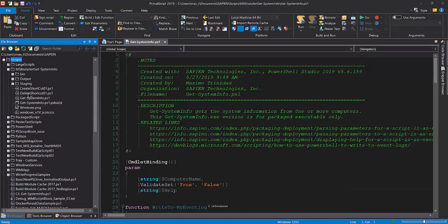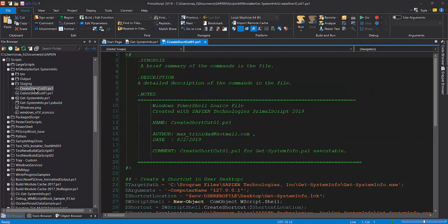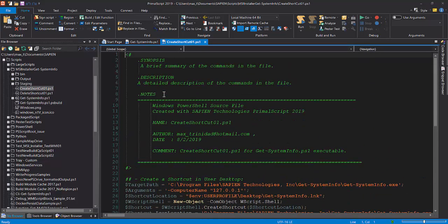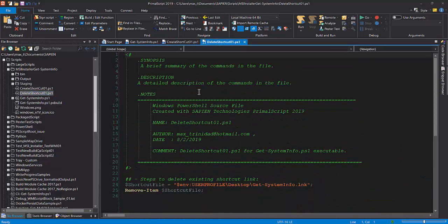I'm going to open two additional scripts. One will be used to create a shortcut during the installation stage, and the other will be used to delete the shortcut during the uninstall stage.